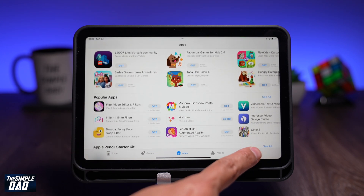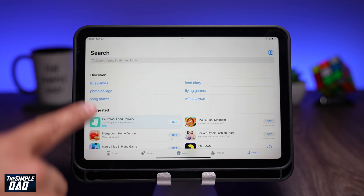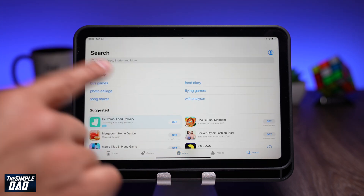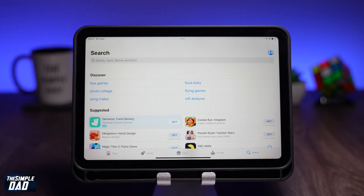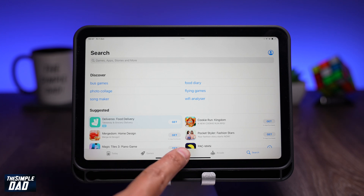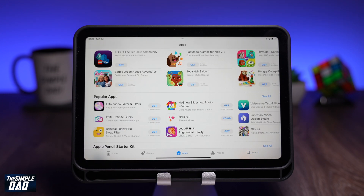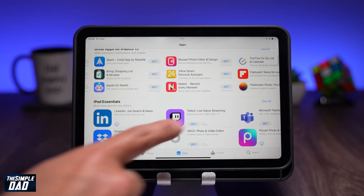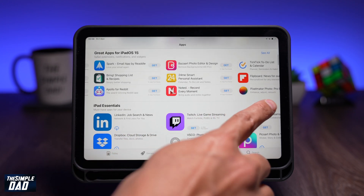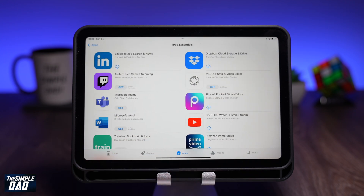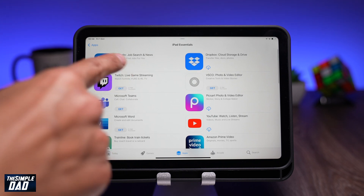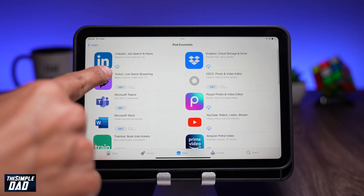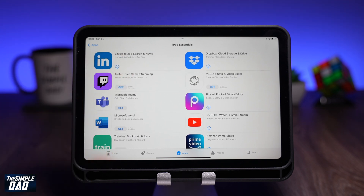If you already know the name of the app, you can do a search by tapping on the Search tab. In this example, let me choose a random app from the App Store and show you how to download and install it. If you see a cloud icon it means it's already been downloaded before by yourself.